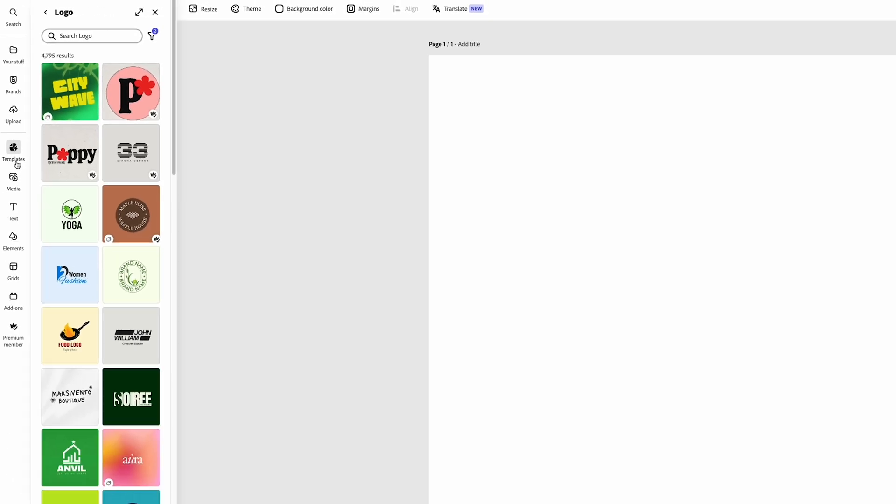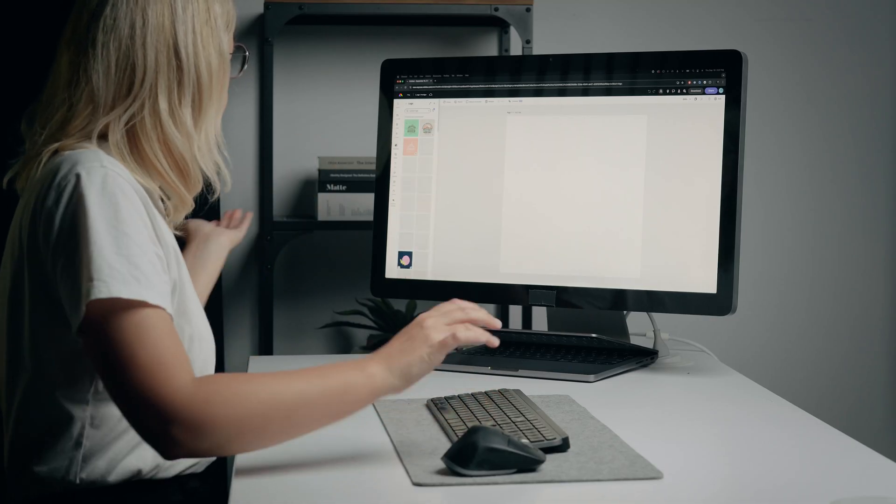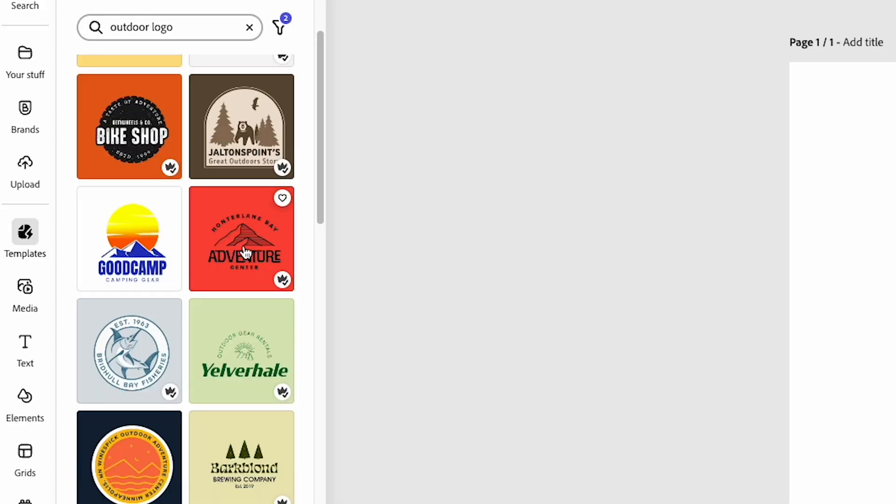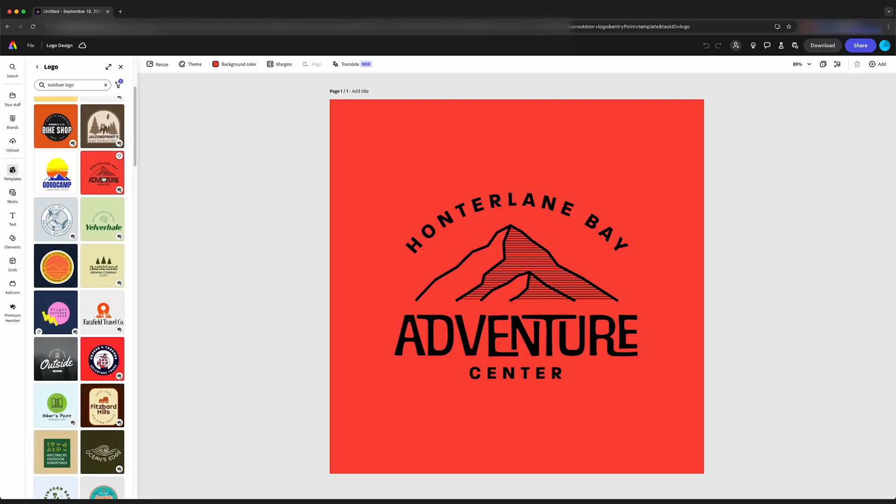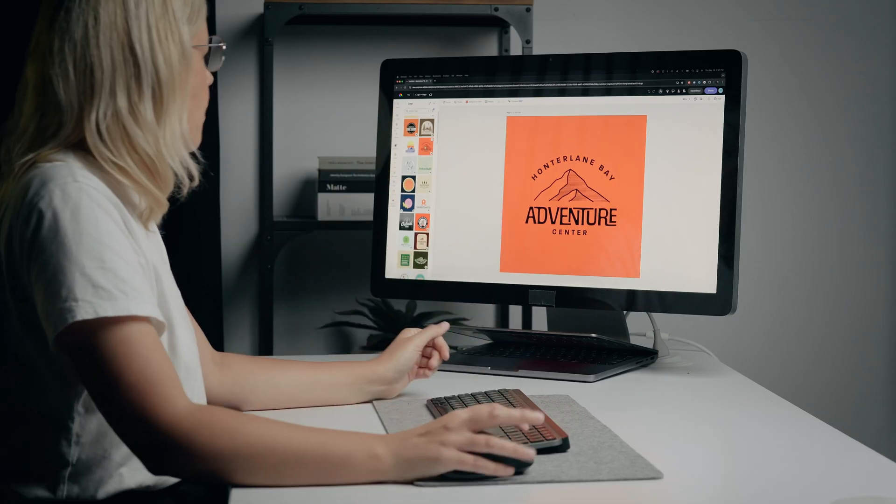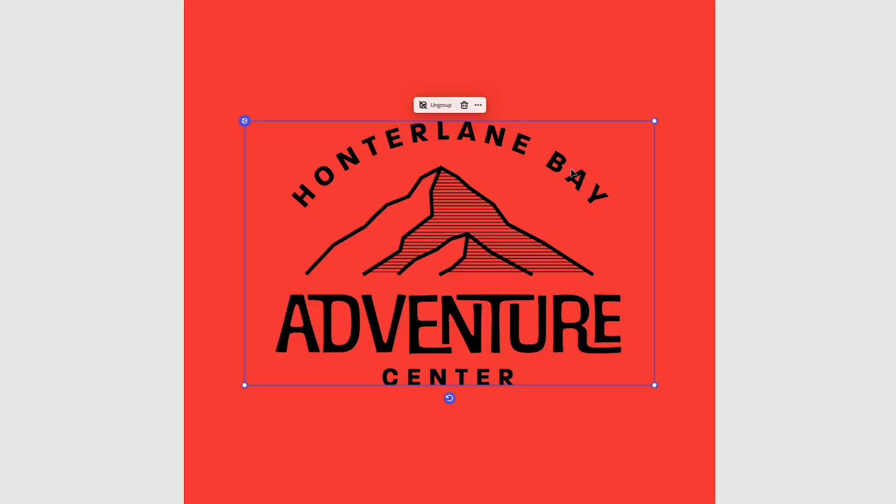So we can click on templates here at the left and you can see there's a bunch of results. There's actually almost 5,000 results here. Since I want to do more of an outdoor thing, I'm going to type outdoor logo and see what comes up. So I'm going to go with this one here. When I click on the template, it just adds it to our board here.